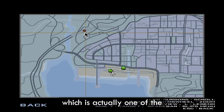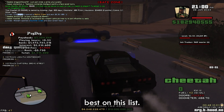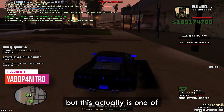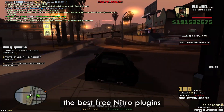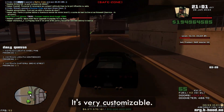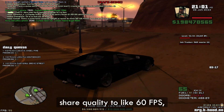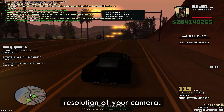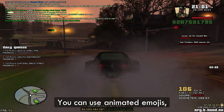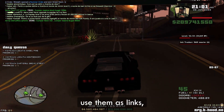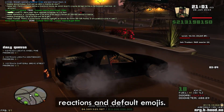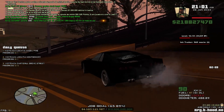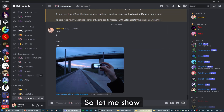Now let's move on to the next one, which is actually one of the best on this list. It's YABDP for Nitro. I don't know why they chose this weird name, but this is one of the best free Nitro plugins for Better Discord. It's very customizable — you can change the screen share quality to 60 FPS, change the bit rate, change your camera resolution, use animated emojis, change to Nitro client themes, and also profile accents.